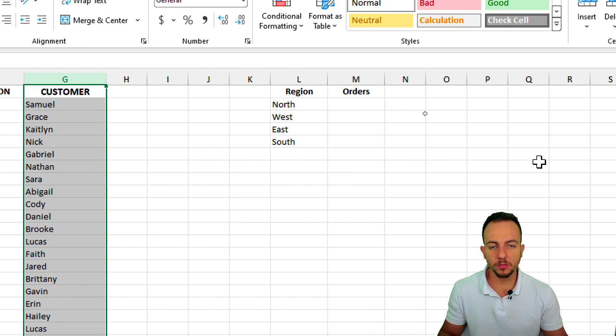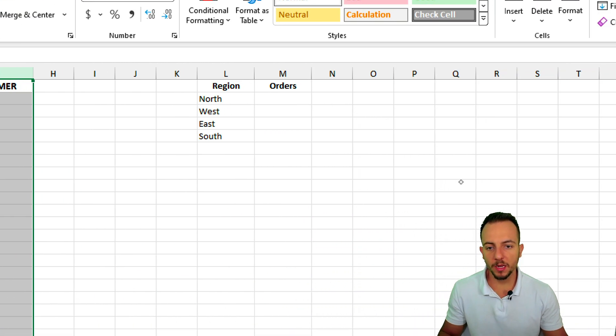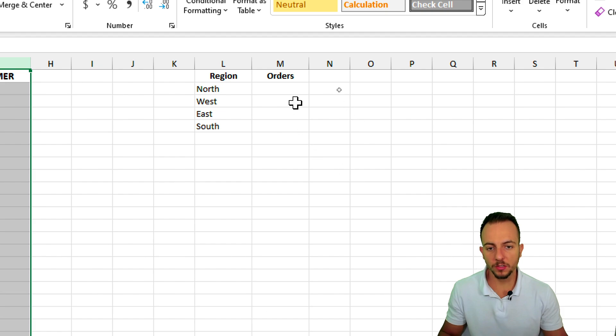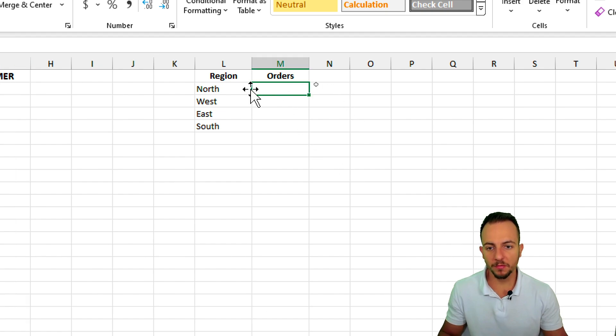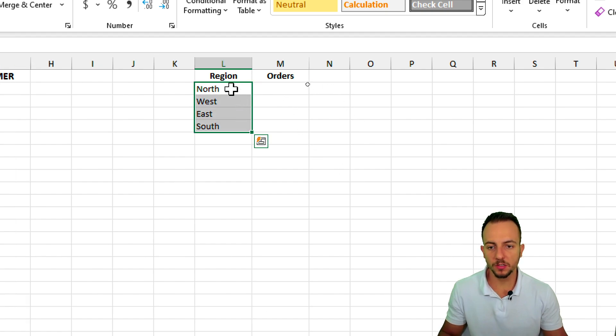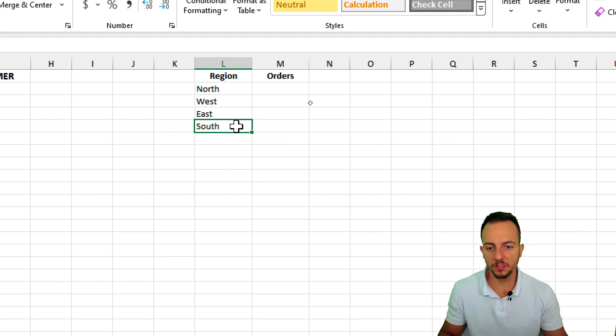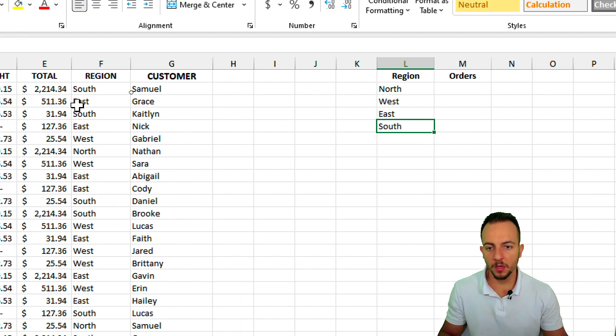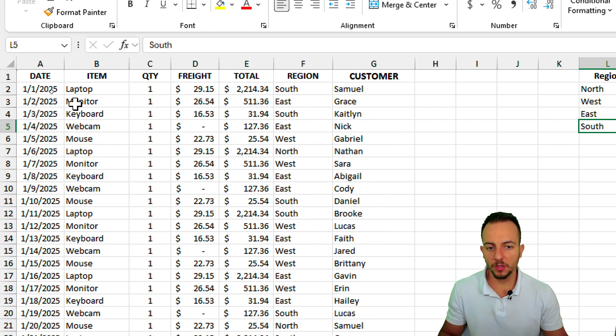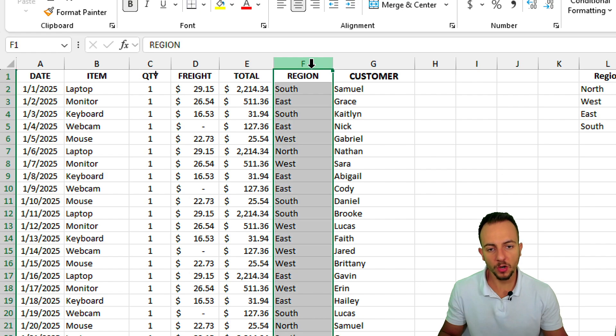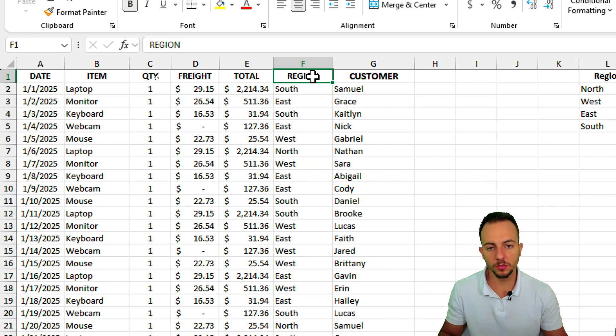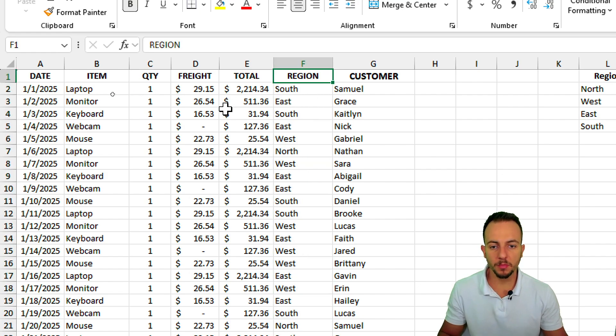Let's say I want to know how many records or orders I have for each one of the regions: north, west, east, and south, because if you take a look here in the dataset, I have a column for those regions. However, if I manually count the regions,